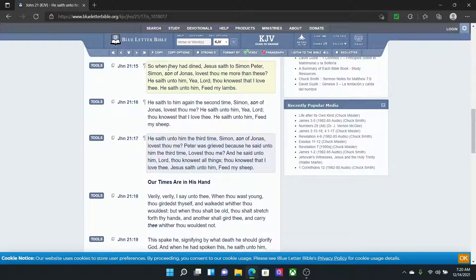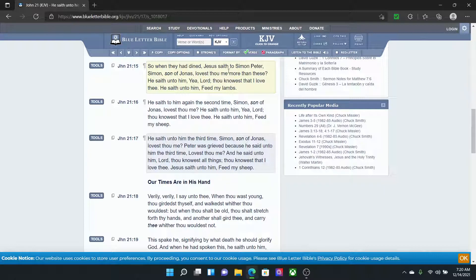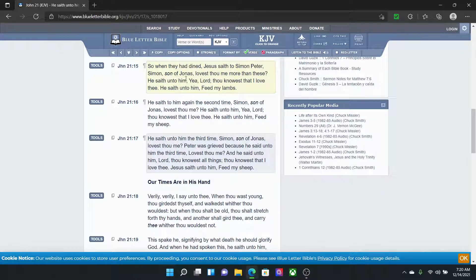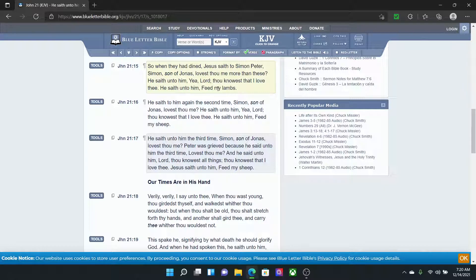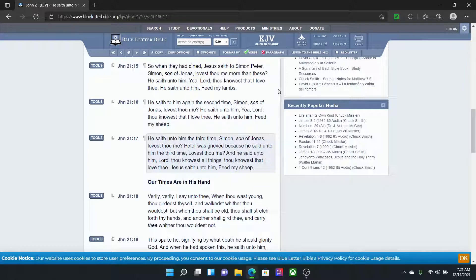John 21:12. Yehovah Shai saith unto them, Come and dine. And none of the disciples durst ask him, Who art thou? Knowing that it was the Lord. Yehovah Shai then cometh and taketh bread and giveth them and fish likewise. This is now the third time that Yehovah Shai showed himself to his disciples after that he was risen from the dead. So, when they had dined, Yehovah Shai saith to Simon Peter, Simon, son of Jonas, lovest thou me more than these? He saith unto him, Yeah, Lord, thou knowest that I love thee. He saith unto him, Feed my lambs. That's teaching this word. We have to continue to feed the sheep, feed these watchers, feed the believers that are watching us.